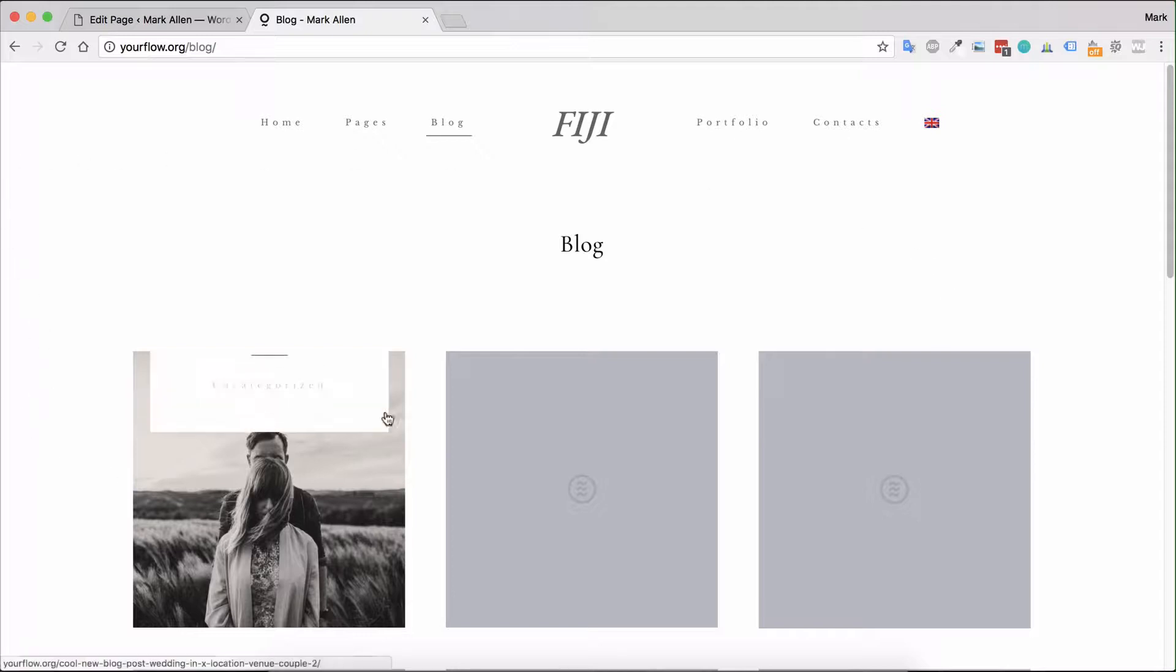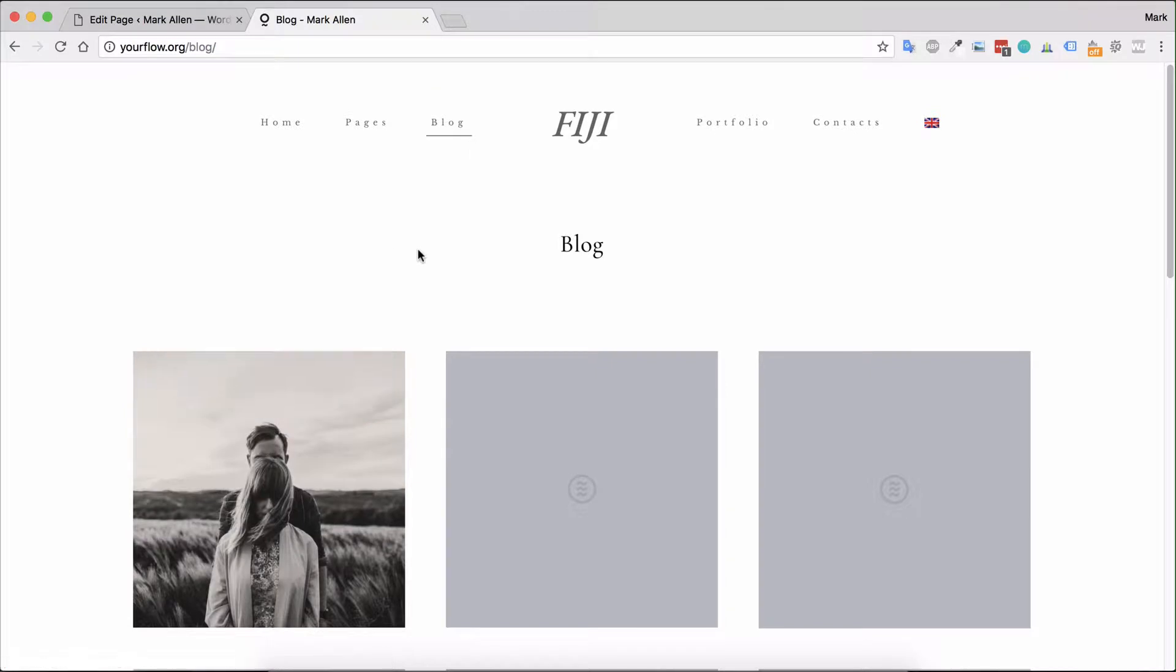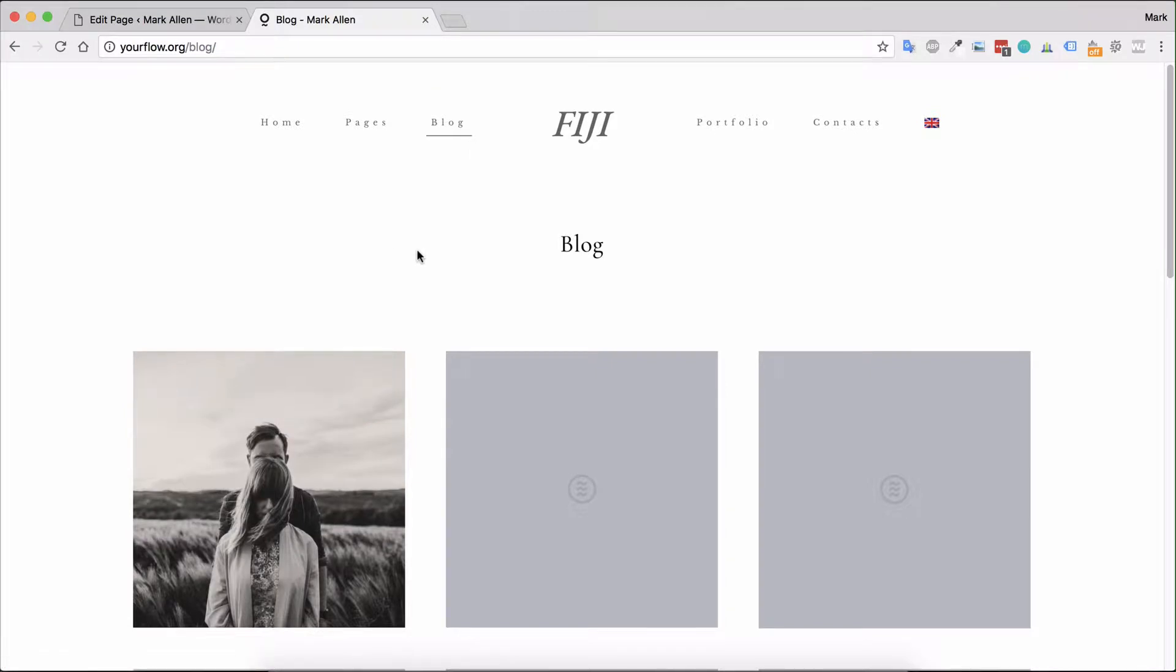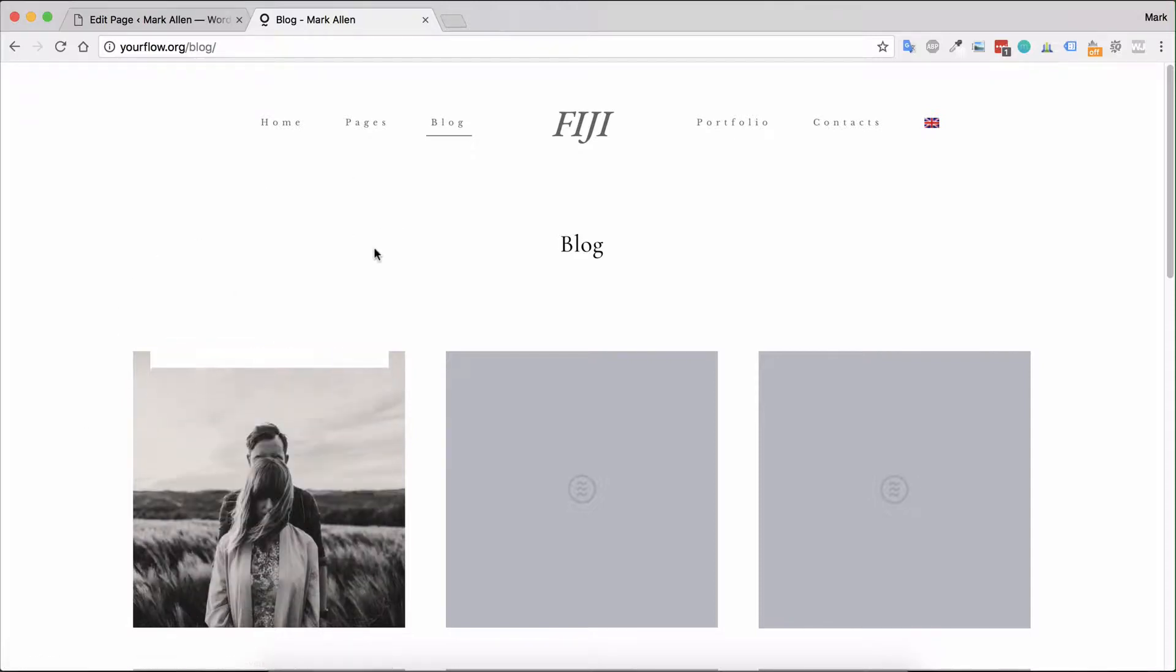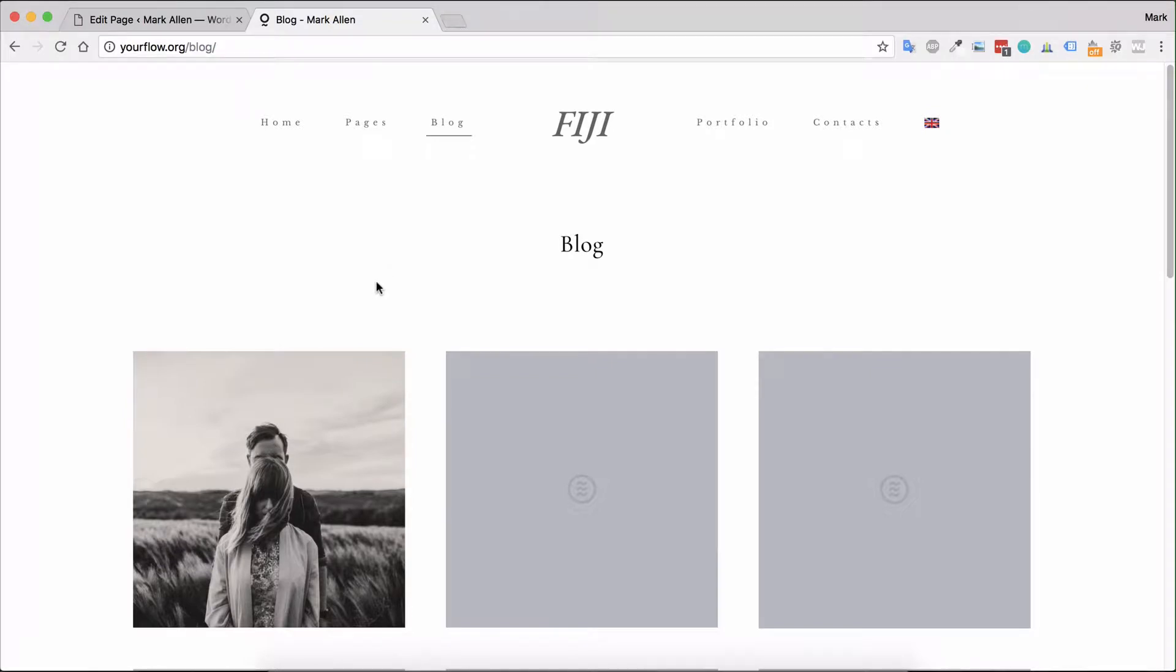Blog posts are in reverse chronological order, meaning the most recent blog post will show first and the oldest blog post will show last. That is just a WordPress standard functionality.